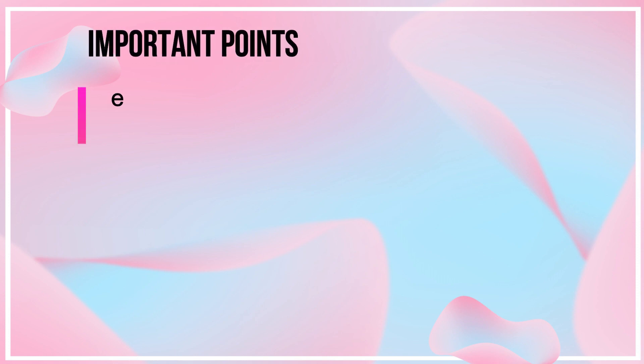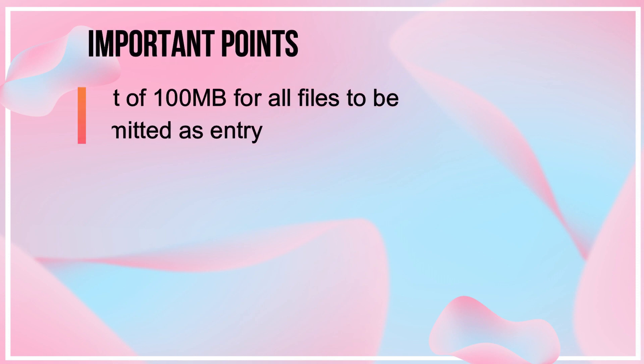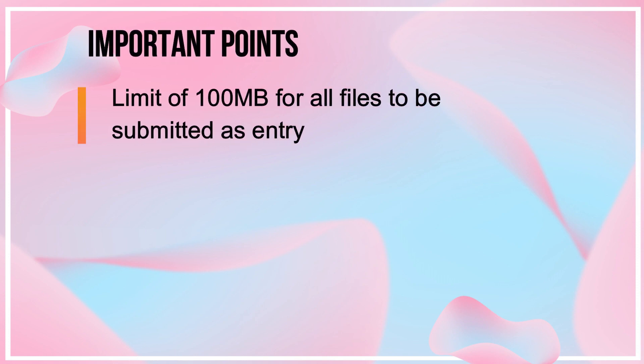There is a limit of 100 megabytes on all files which can be submitted as entry with KIDX. In case the file size of video is greater than 100 megabytes, kindly reduce it before attempting to submit.